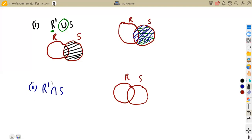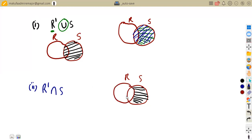We identify the elements not in R. R complement is this part of the diagram — this part and this part. R occupies this section, so the elements not in R are the remaining side. Now they are saying intersection S, meaning intersection with S.